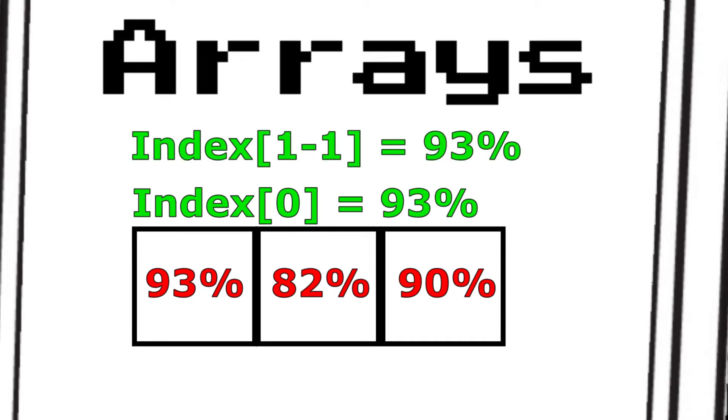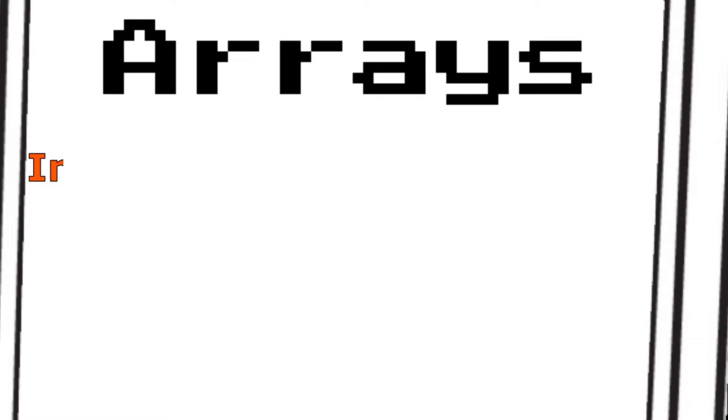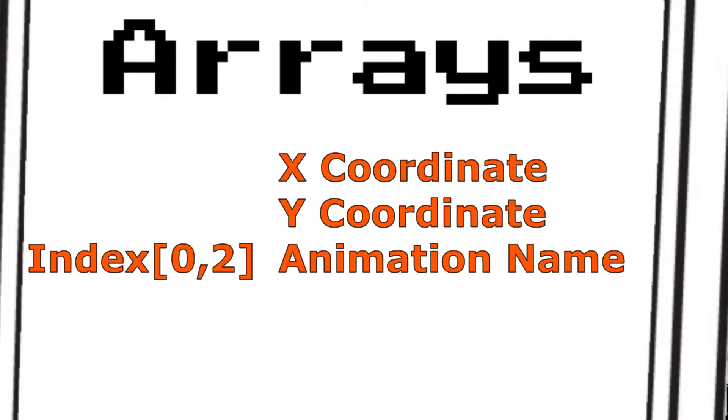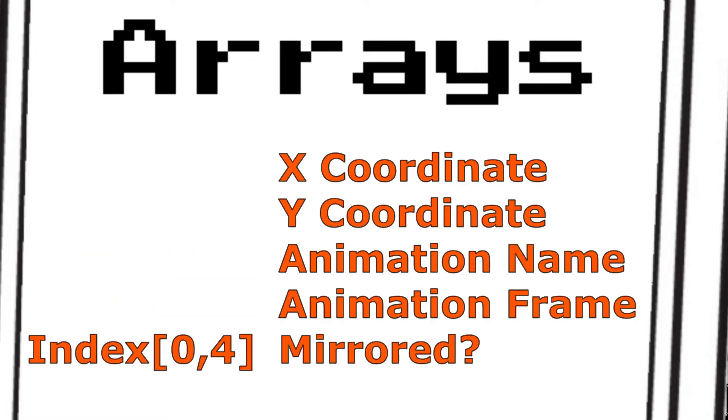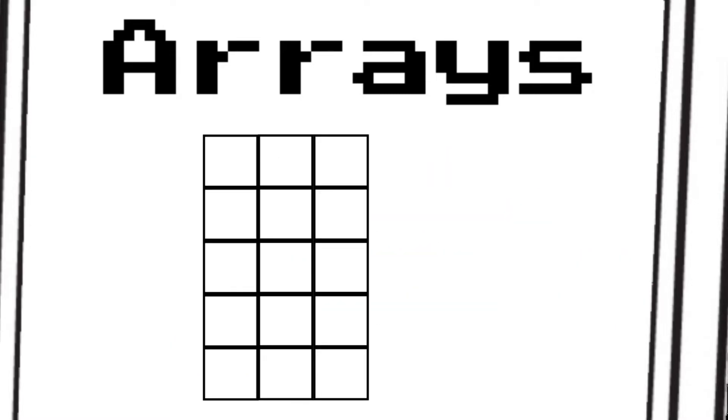In our case, each index we track any information we want to hold onto. I have chosen to take in the x and y coordinates, as well as the animation name, animation frame, and whether we are mirrored. With all this information going into one index spot, our array is a bit more complex. We're not holding one value, we have five values.